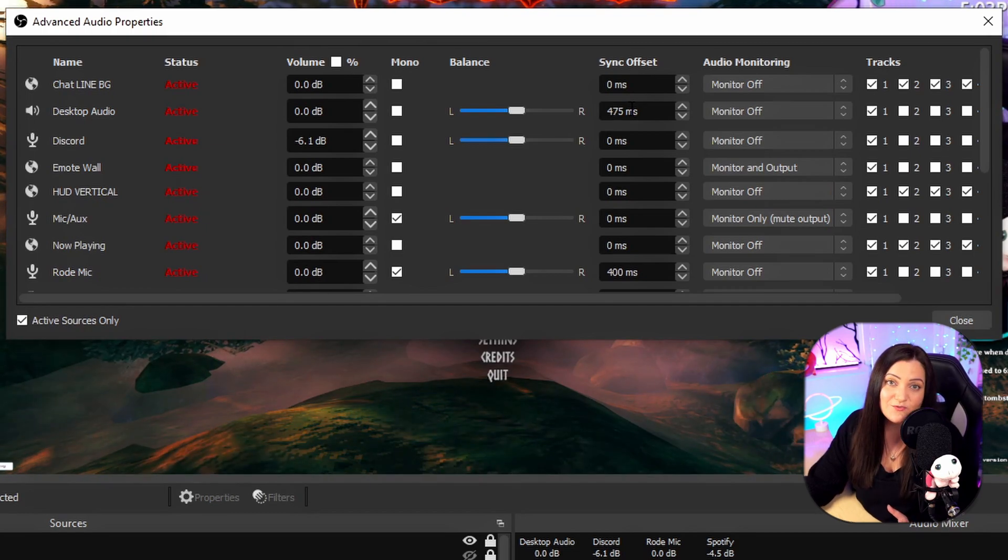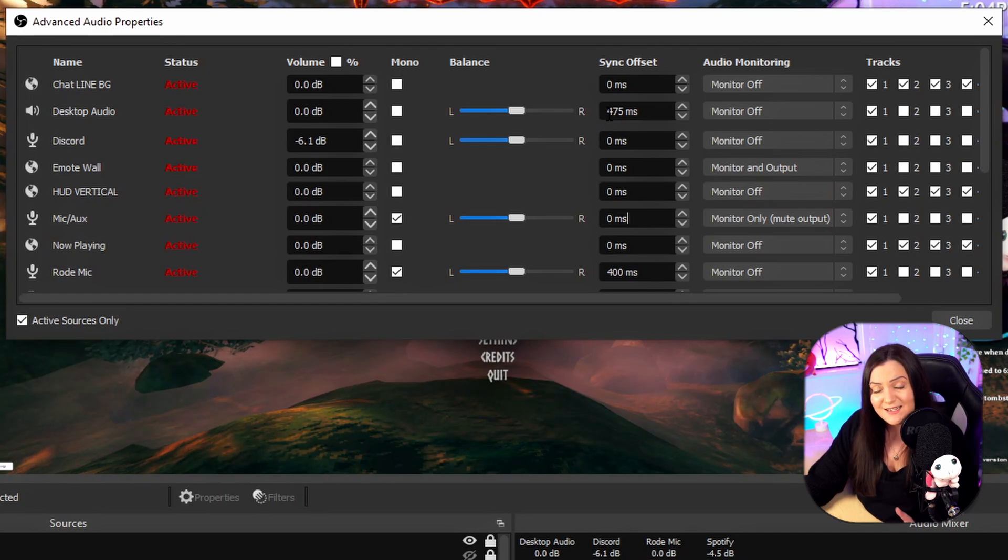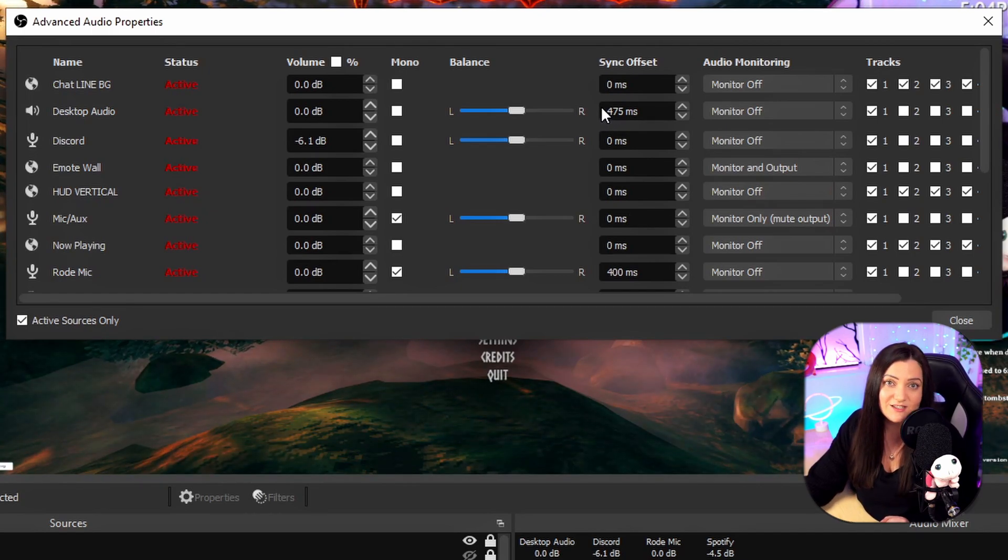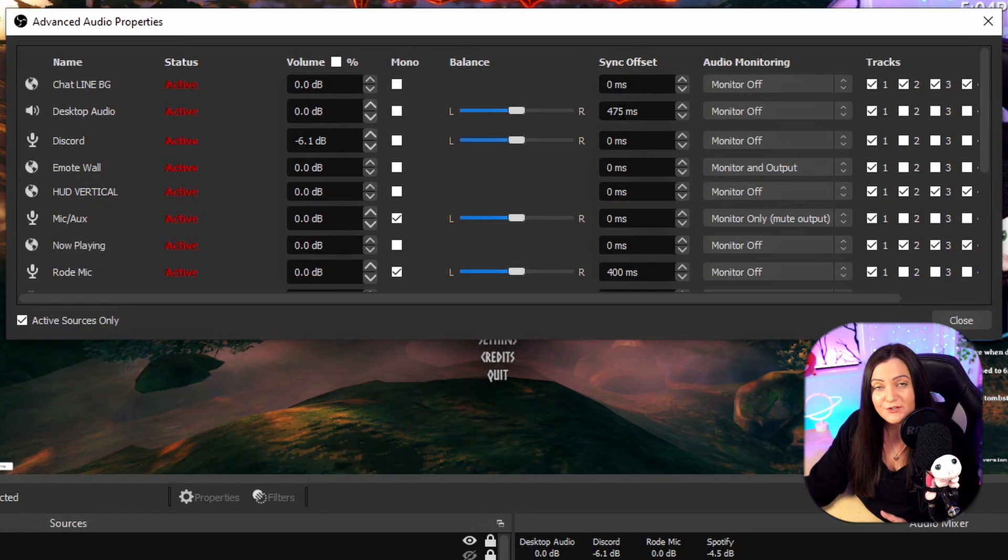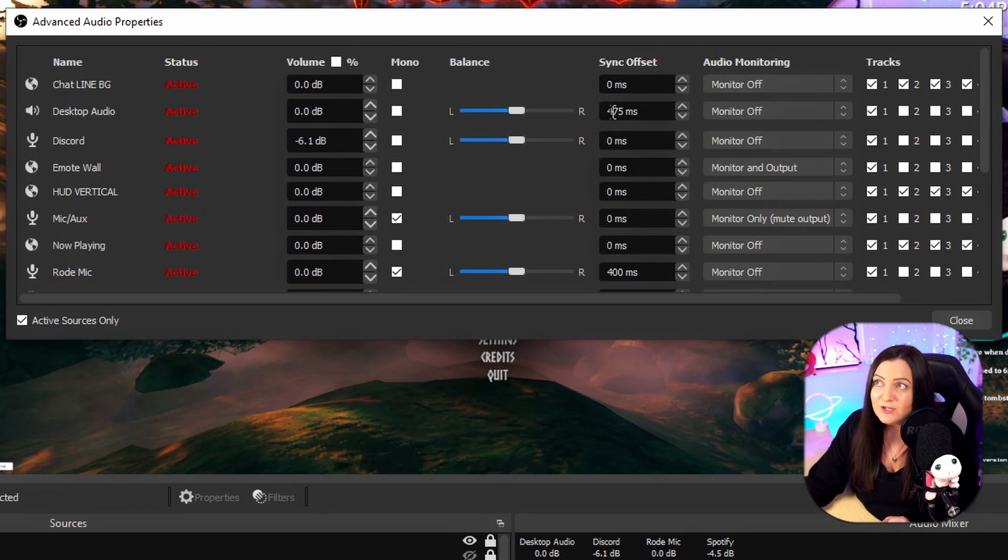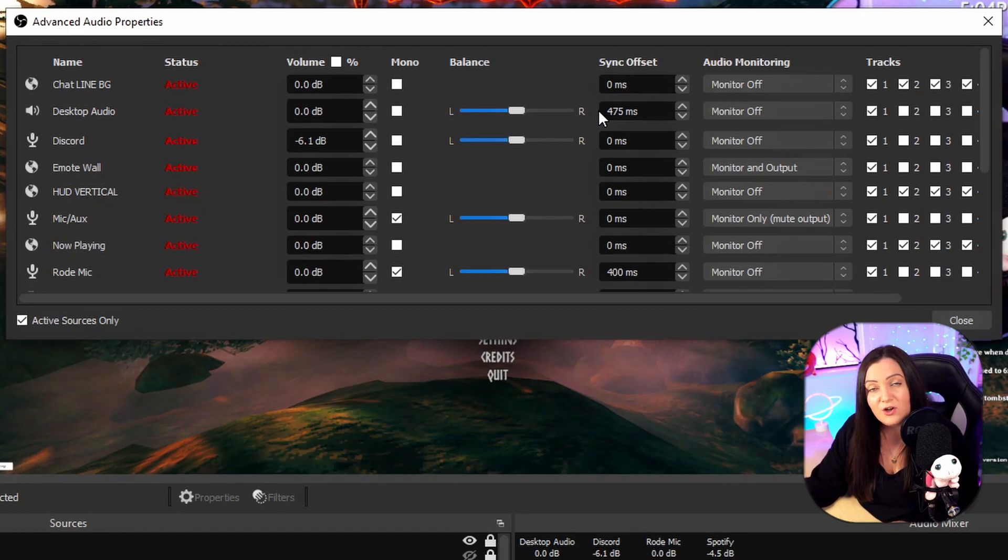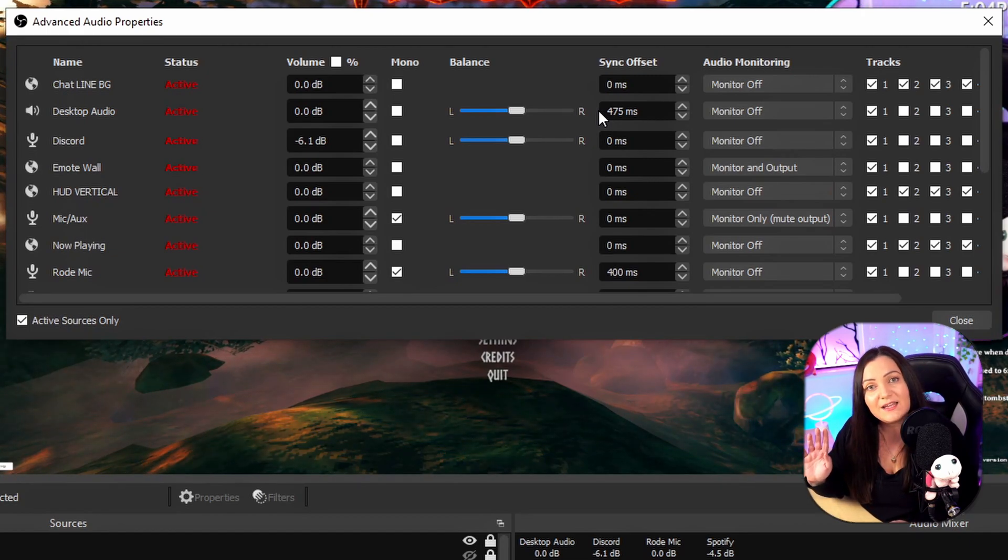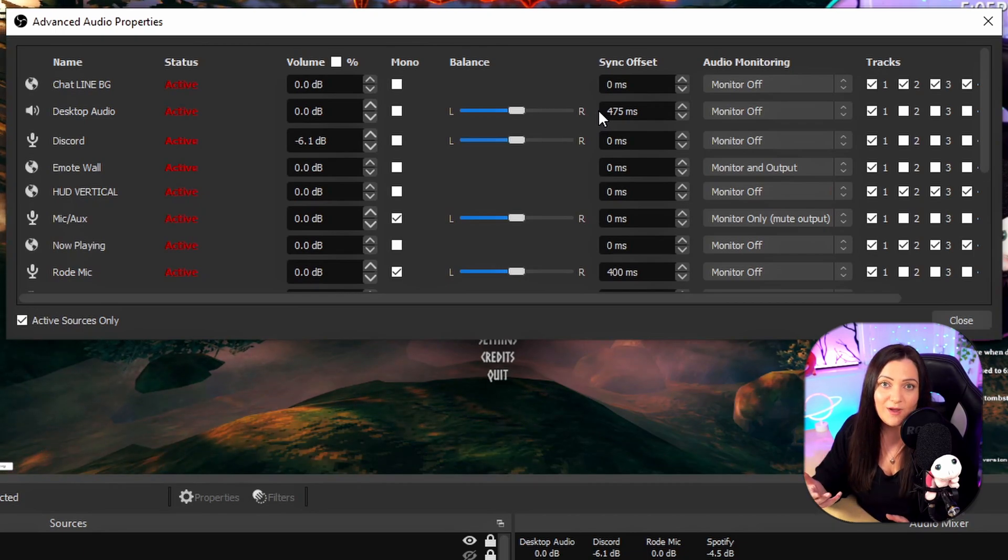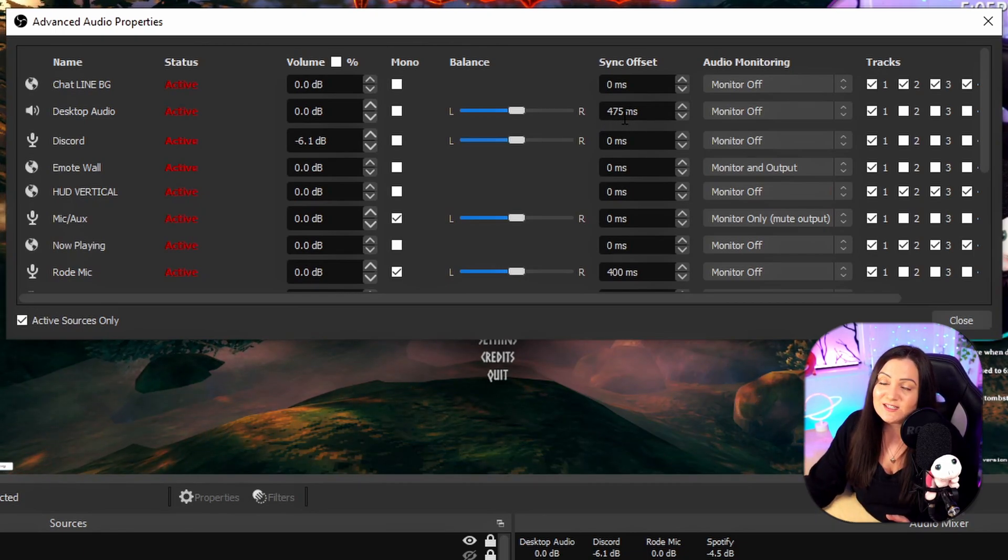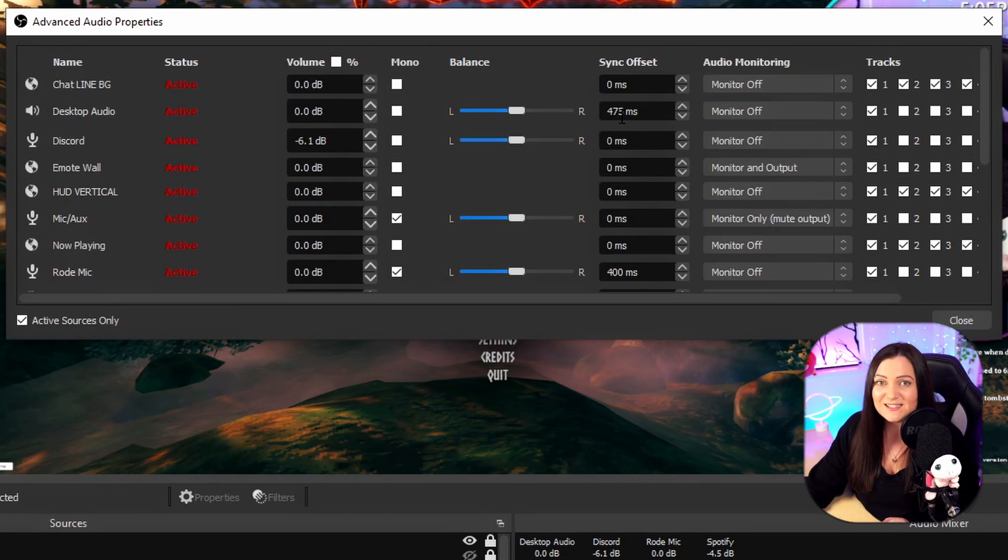Now ms just stands for milliseconds so what 475 milliseconds is is roughly about a half a second delay. So if you think that your audio is maybe half a second off just go and put say 500 milliseconds in there, save it, do your recording, listen back and see if it looks like it has now paired up. You'll just need to keep tweaking this number until it's perfect or as good as you can get it.